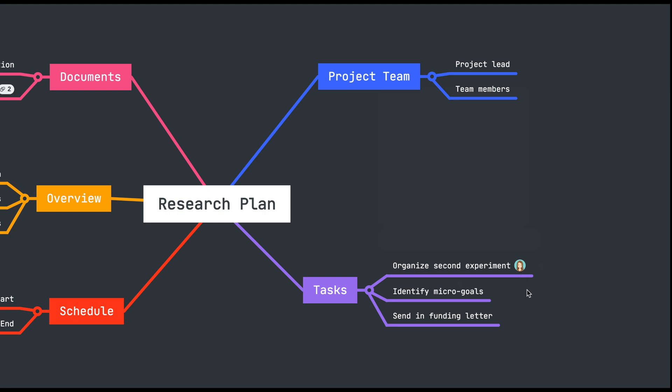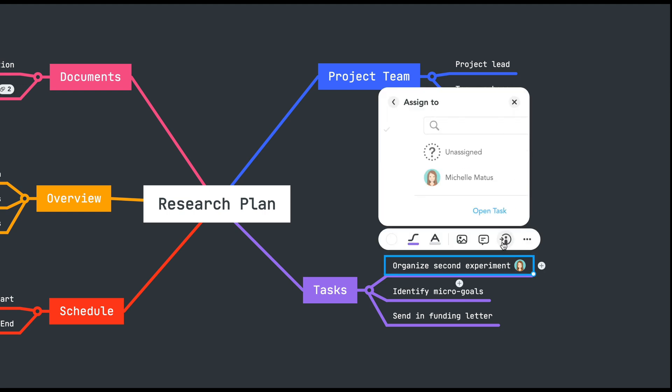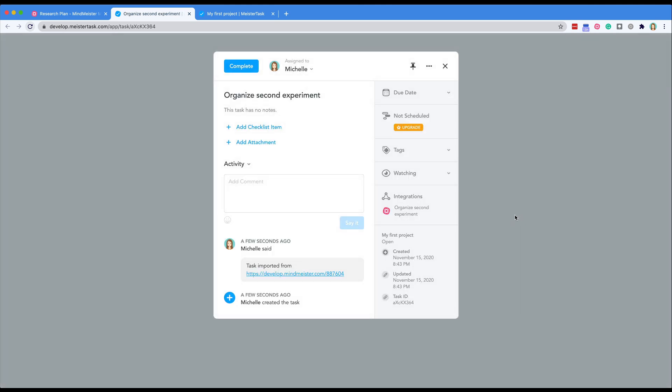After you assign the task in MeisterTask you can click here to view the task. This will open a new tab in your browser. Feel free to add any additional information to your task here.